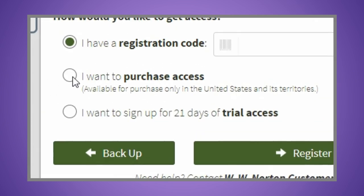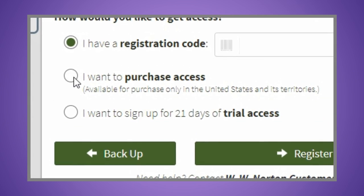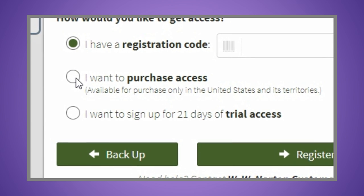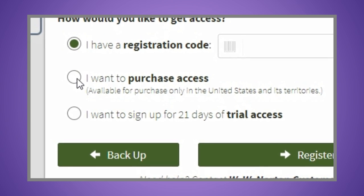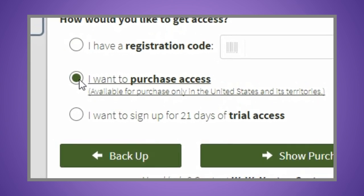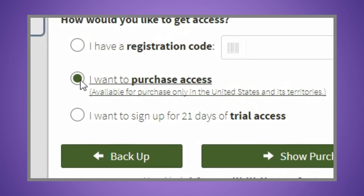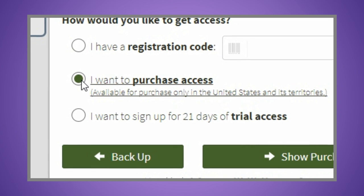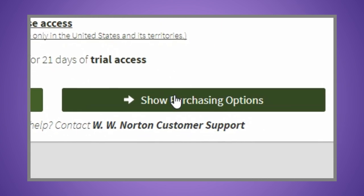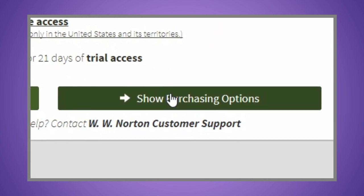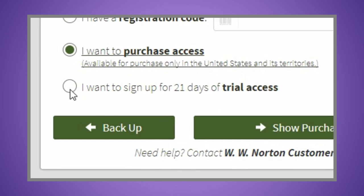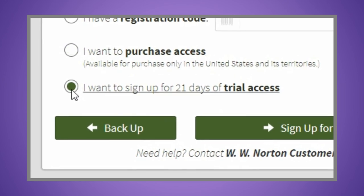If you want to purchase our low-cost e-book bundled with Inquisitive, or Inquisitive standalone, select the I want to purchase access option and click the show purchasing options button. Or you can sign up for trial access.